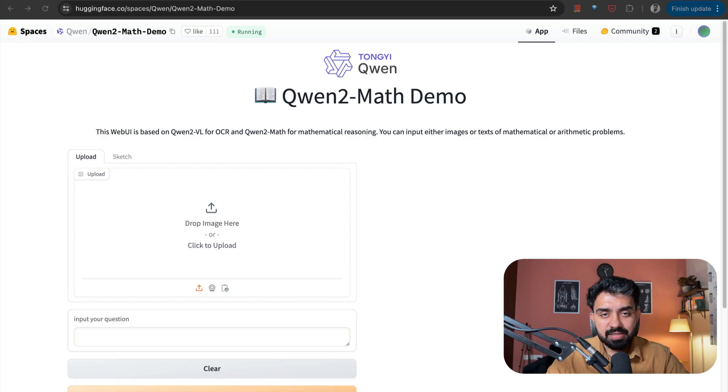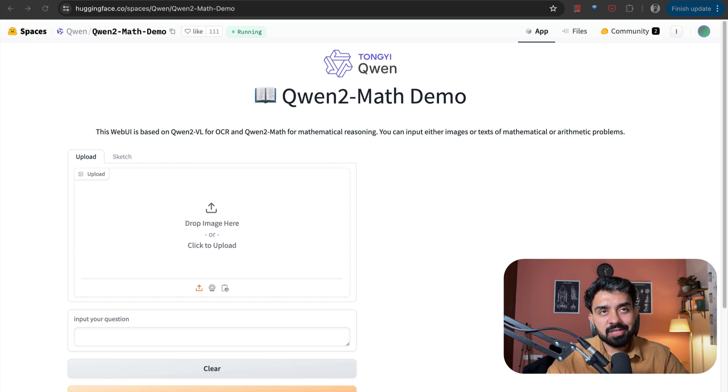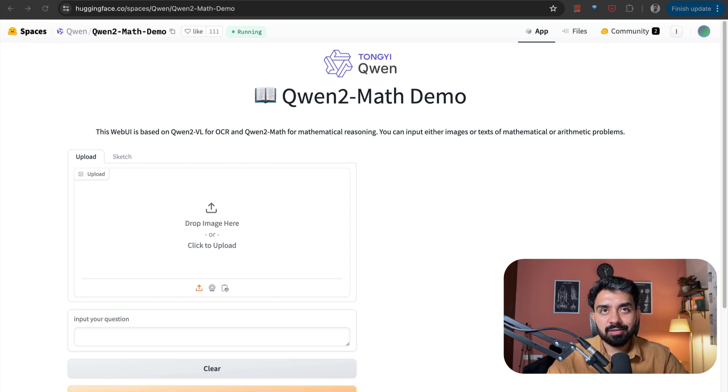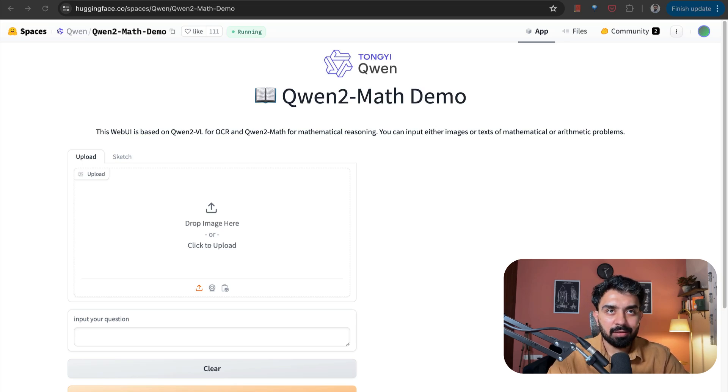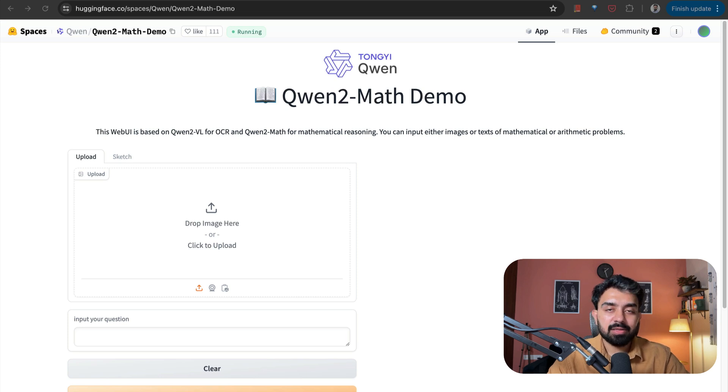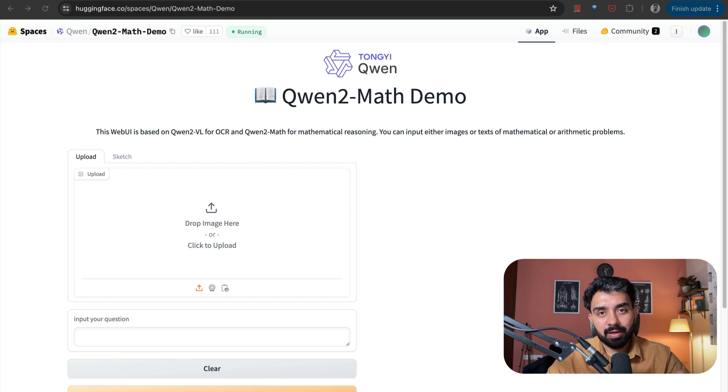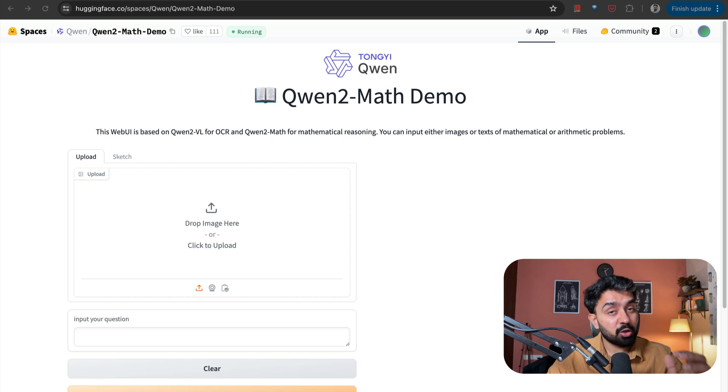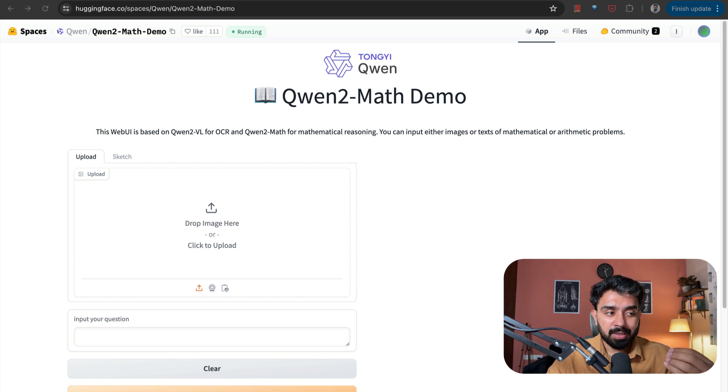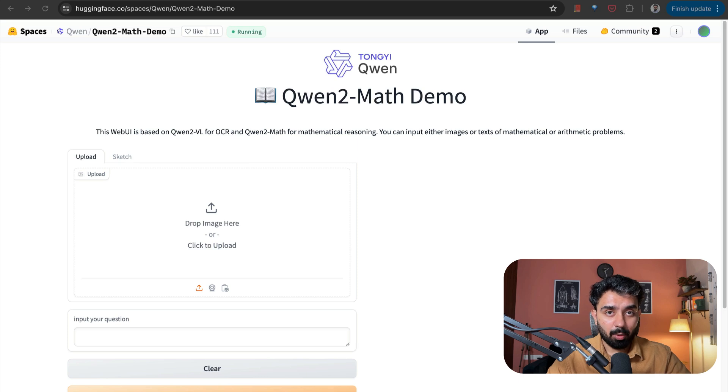The first one is Qwen2 Math Demo. This is based on a specialized large language model designed to solve complex mathematical problems with advanced logical reasoning. It supports multi-step problem solving method and is benchmarked to outperform other models that solve similar math-related problems.